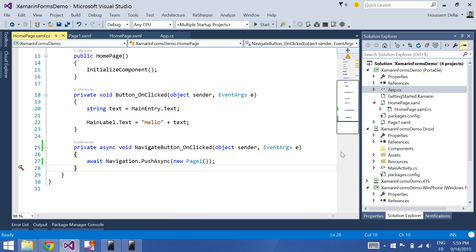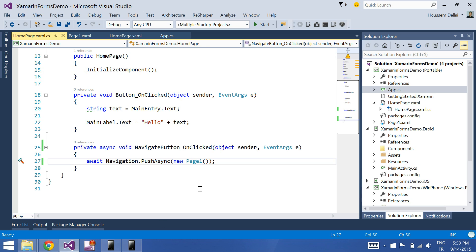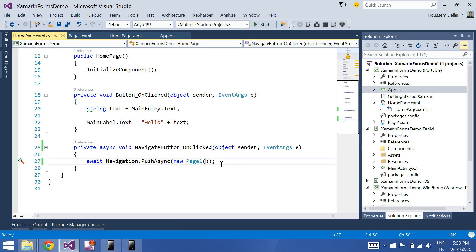So to start with, I'll go to the click button of the homepage.xaml.cs file and here I can add the parameter, which is the text that I will write in the text box here.